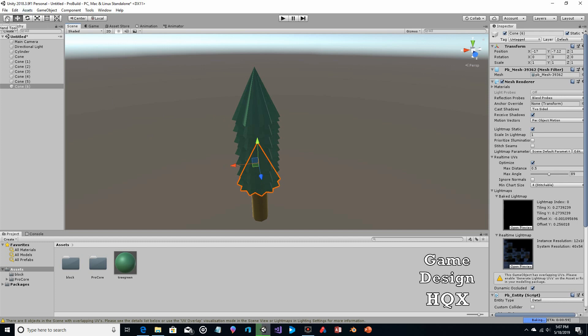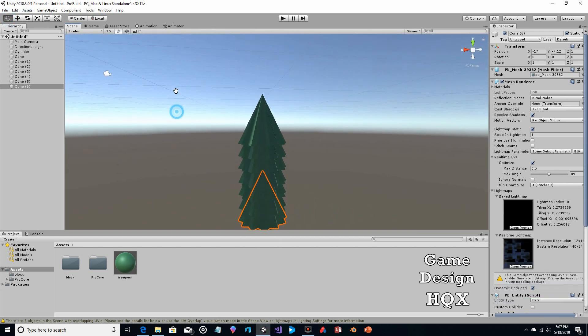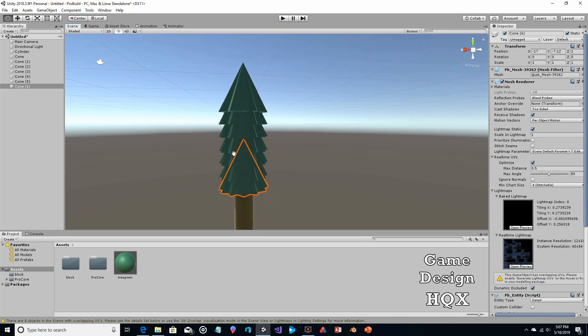A couple of things you can do: you might like this as it is — a long, thin, narrow tree. But generally with evergreens you expect them to get wider, so we really should scale these out. Stylistically, you might want something long and narrow though.